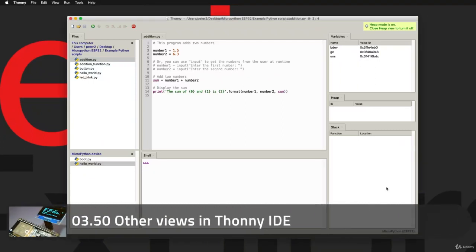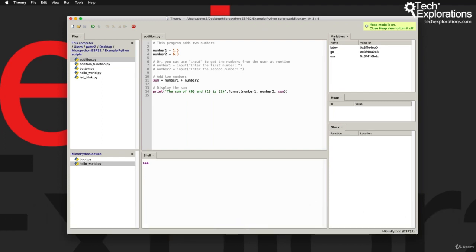Hi, in this lecture I'd like to show you some of the other capabilities of Thony IDE, in particular those relating to debugging that a lot of people are asking about. I've got to say that these features are not really available for MicroPython programming on the ESP32.